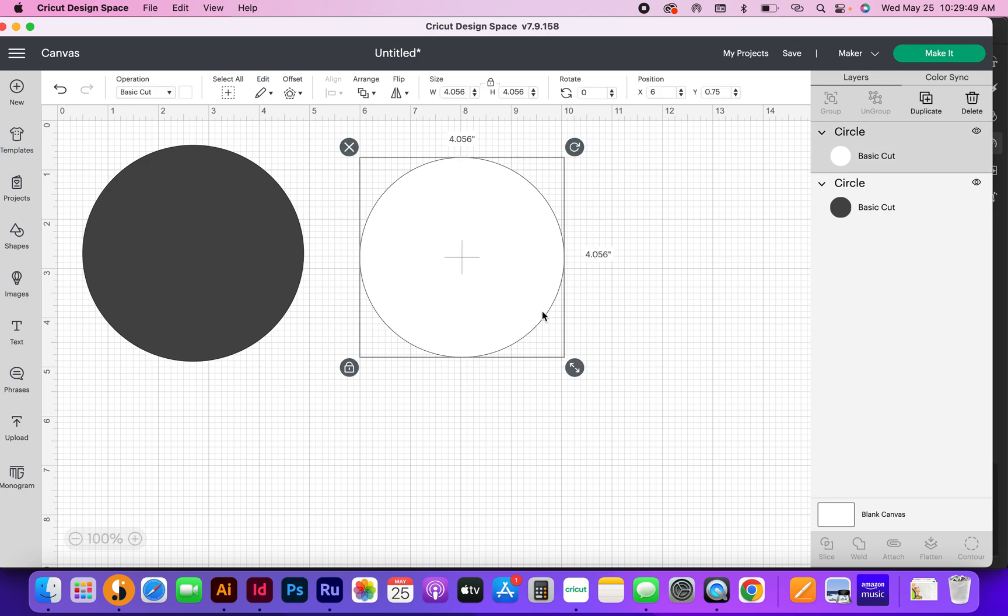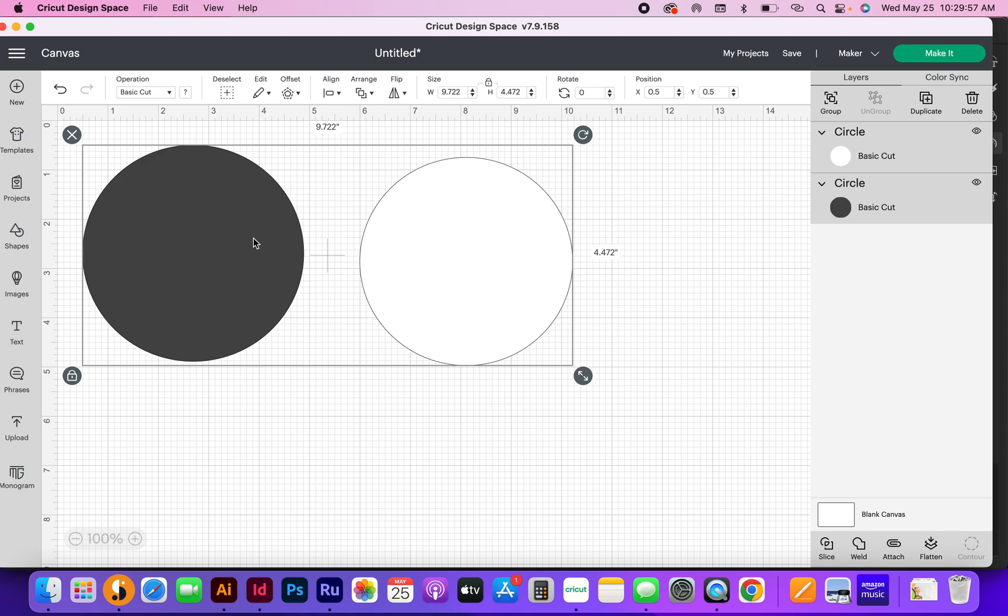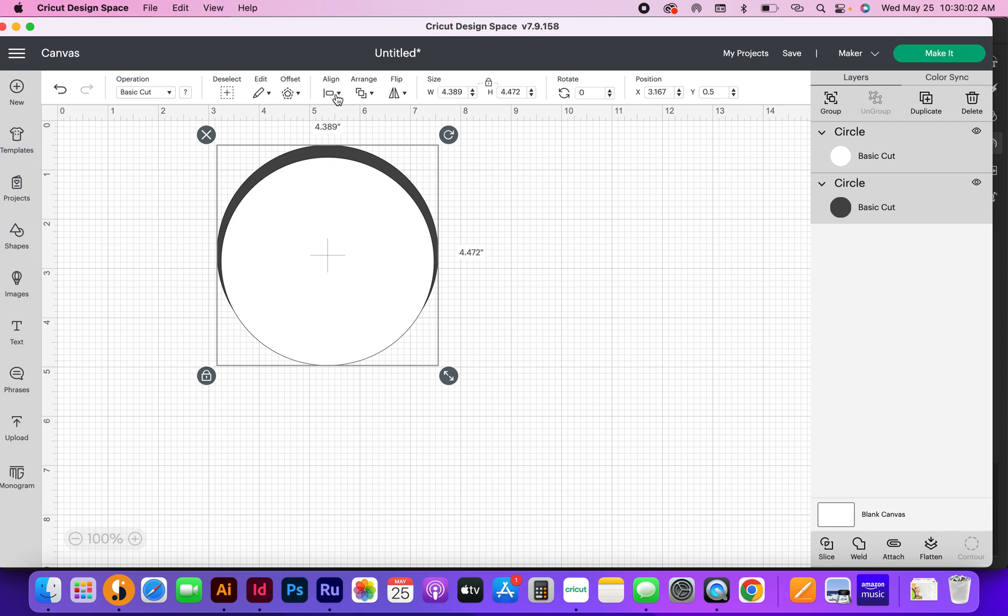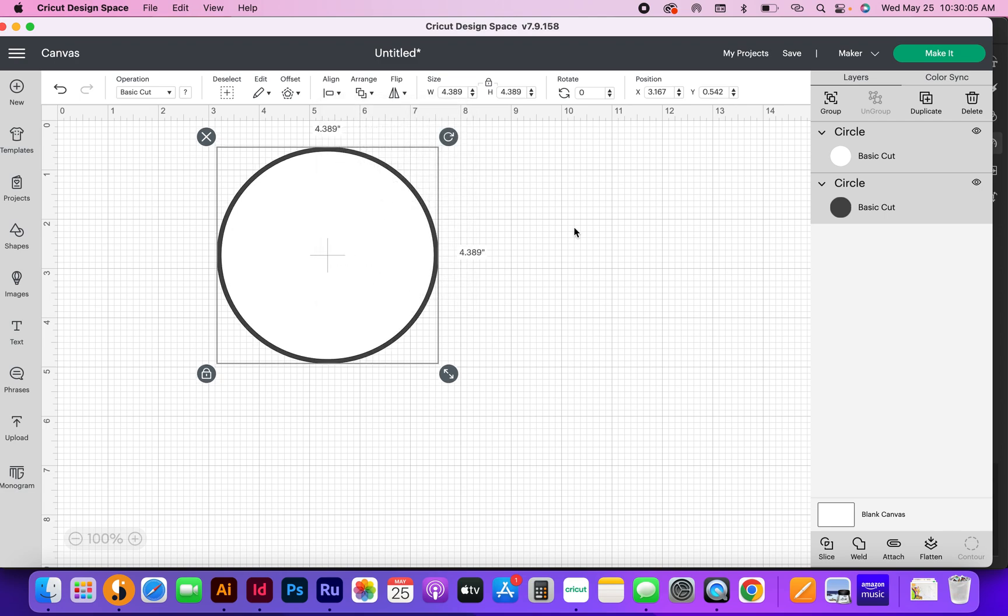This is going to be too big or too small of a circle, I can already tell, but we're just going to play with it. I'm going to select both circles. I'm going to come up here to where it says align and click that button. I'm going to center it horizontally and vertically.